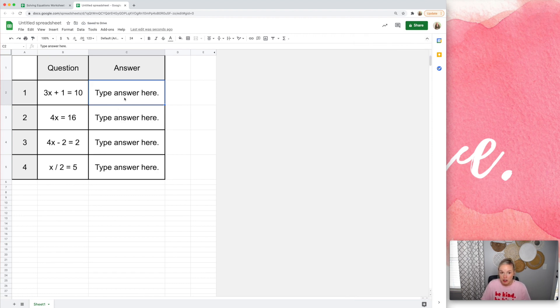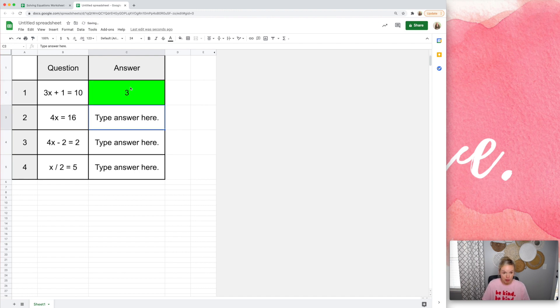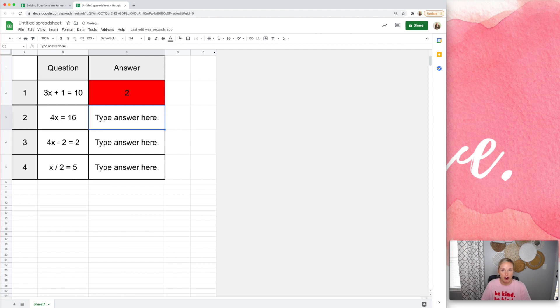Now, this is great, and this is super helpful. Three, they got it right. Two, oh, they got it wrong.